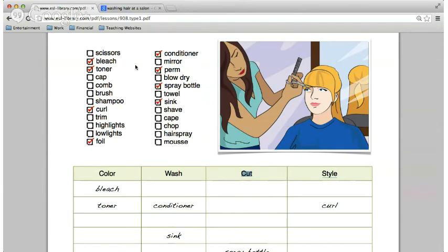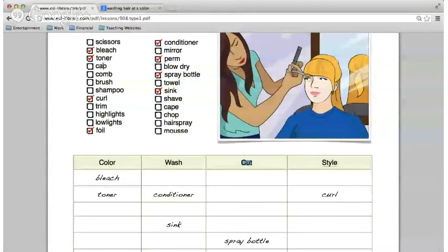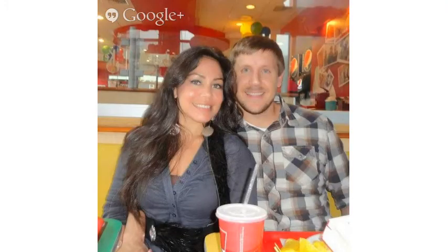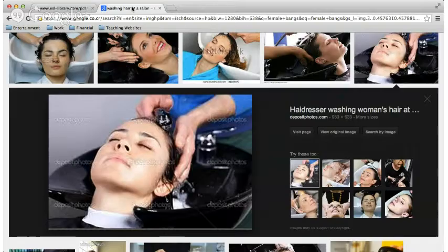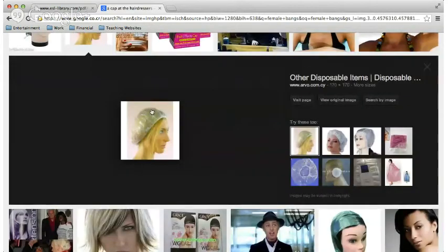Andrea, next word — cap. I don't know what that means. Let's see: a cap at the hairdresser. When you are coloring your hair or drying it, you would wear what's called a cap. Sometimes they pull the hair through it — that's how they do highlights. Where would this word go? Style. It could go under style, but it would be when you are preparing for the style — when you color.